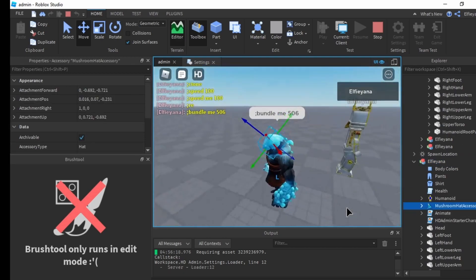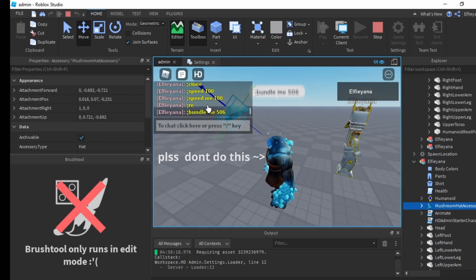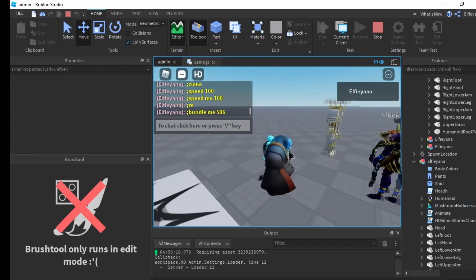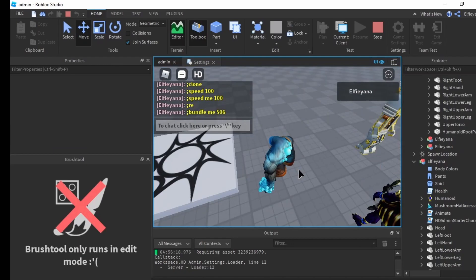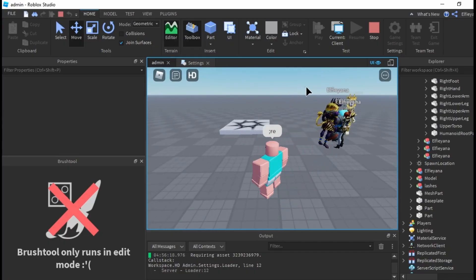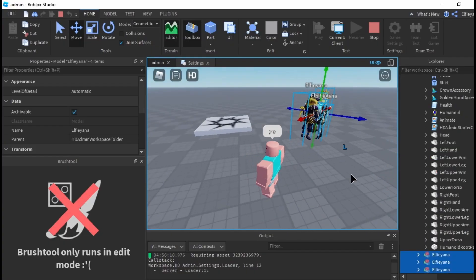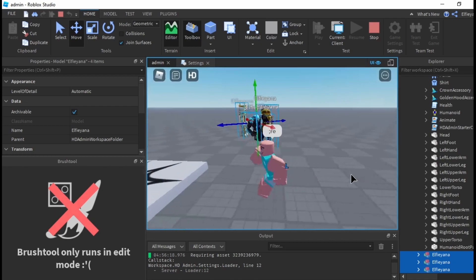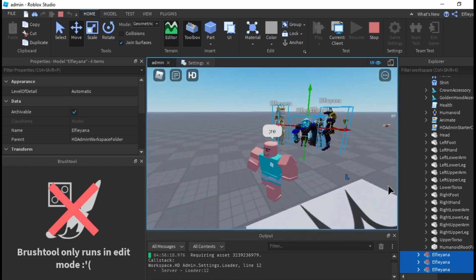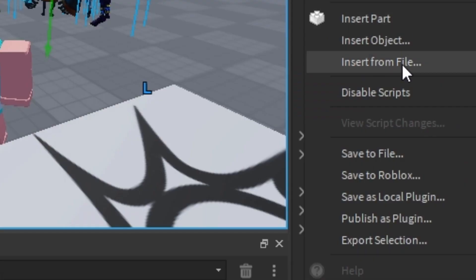You can save as much as you'd like. Once you're done, select all of the NPCs that you've created. Save it to Roblox then submit.